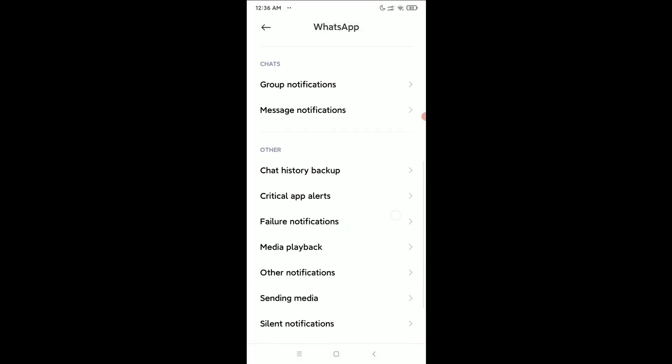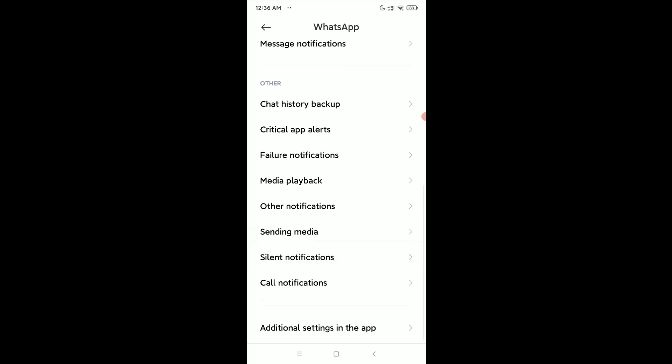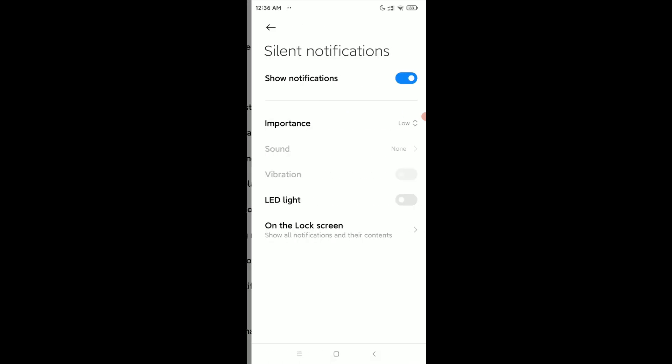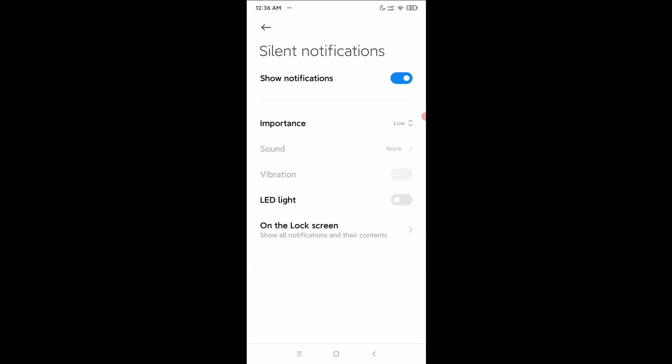And again go and select Silent Notifications and disable it.